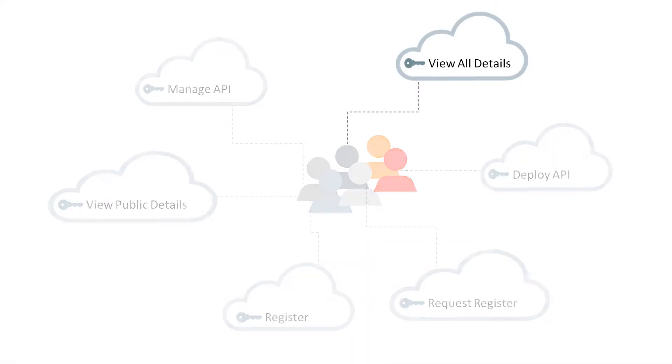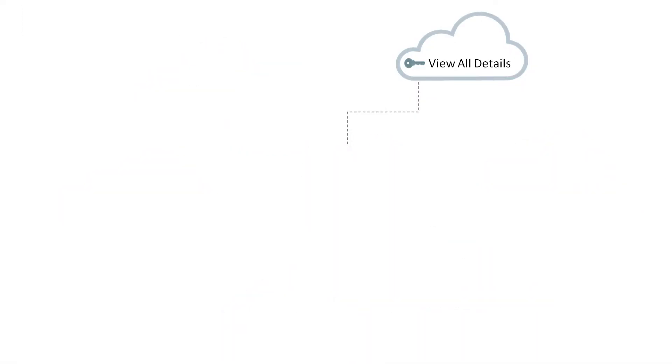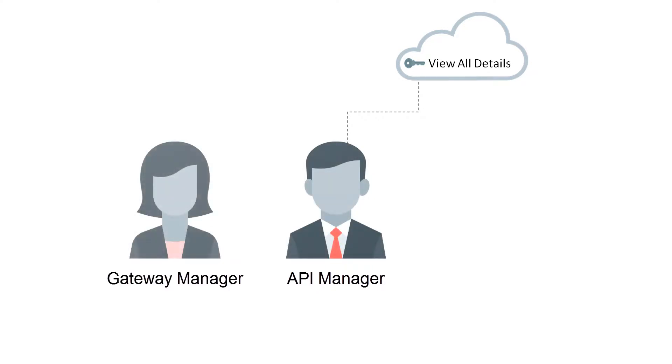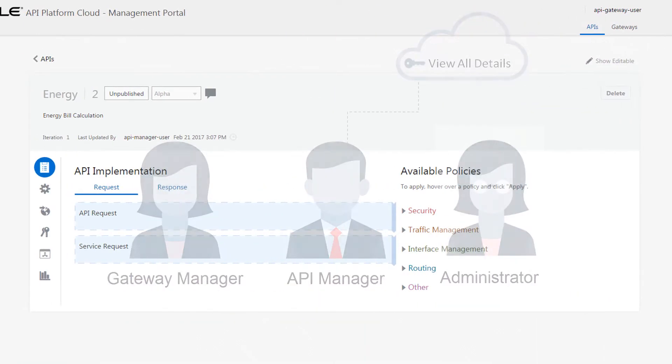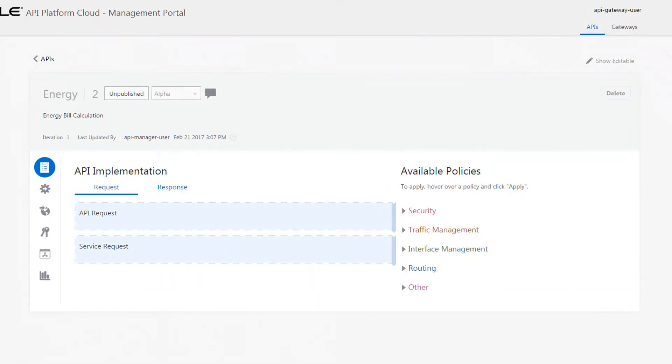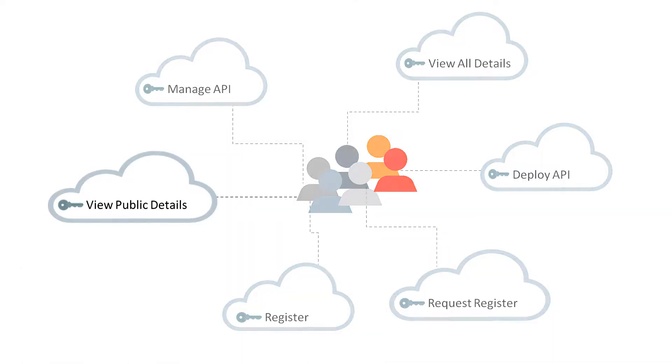The View API Details grant allows API managers, gateway managers, and administrators to view the details of an API in read-only format in the management portal.